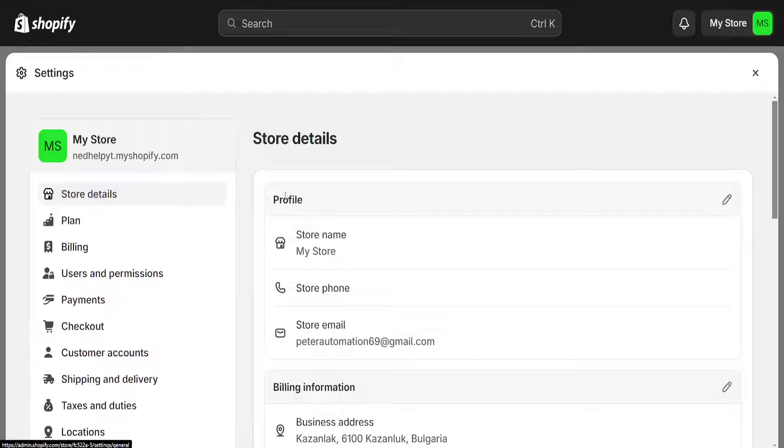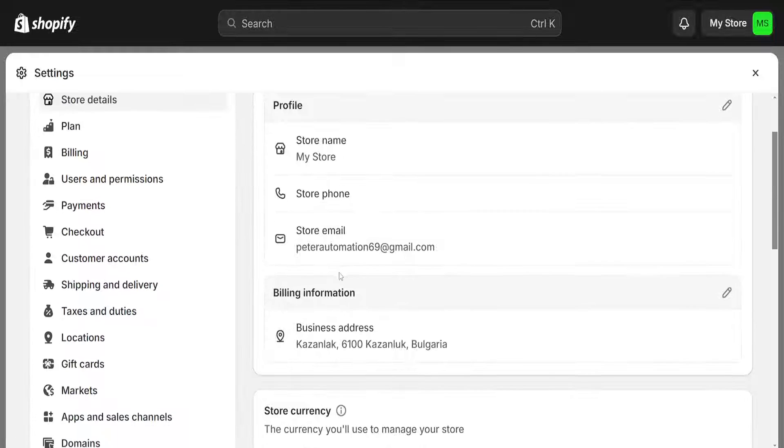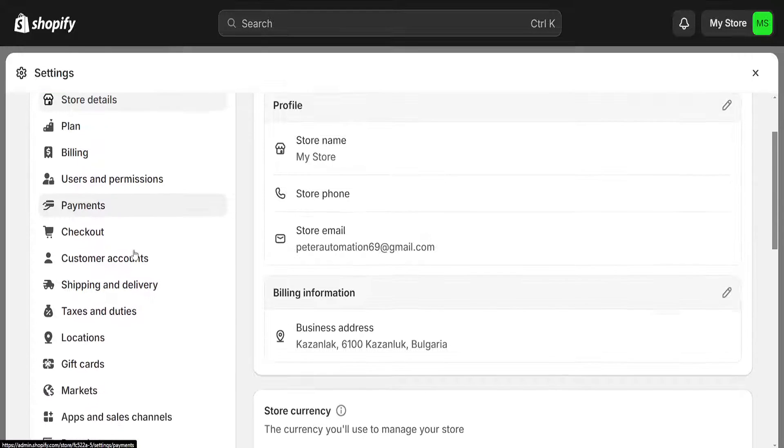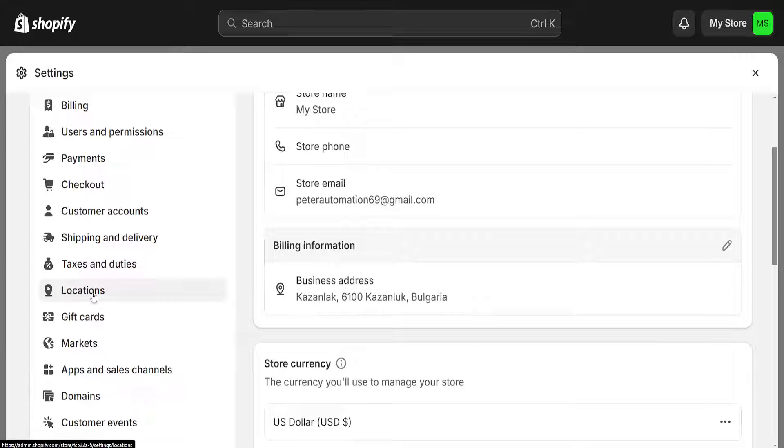Some people will tell you that you have to change the store details here, the billing information, but actually what we want to do is go to locations here.